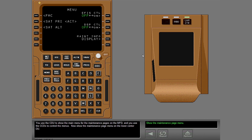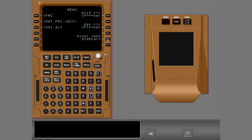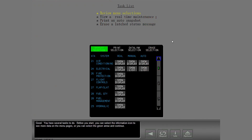Now show the maintenance page menu on the lower center DU. You have several tasks to do. Before you start, you can select the information icon to see more data on the menu pages or you can select the green arrow and continue.